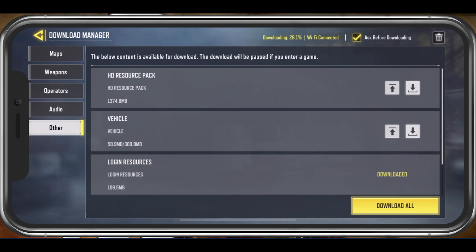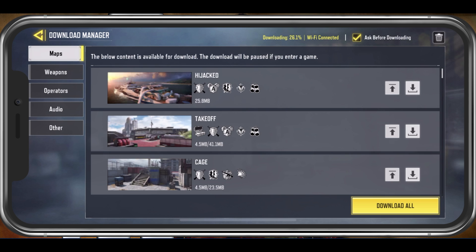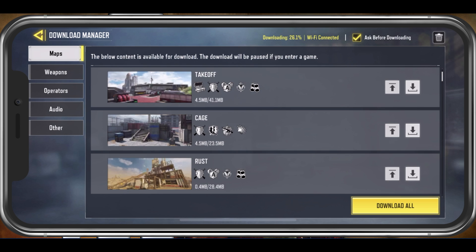On the top of your screen, you have the option to enable the Ask Before Downloading option. This will make sure that you will be prompted when a download starts and if you'd like to proceed.